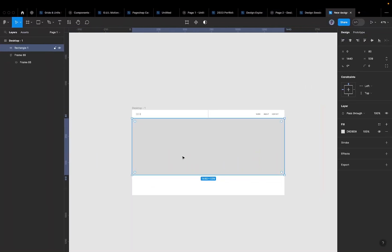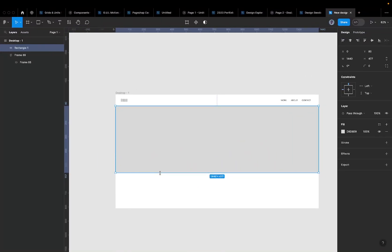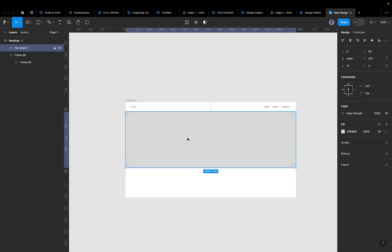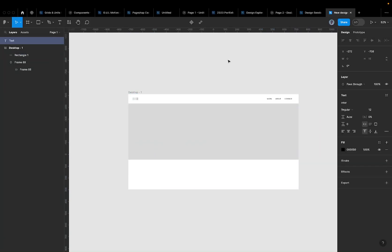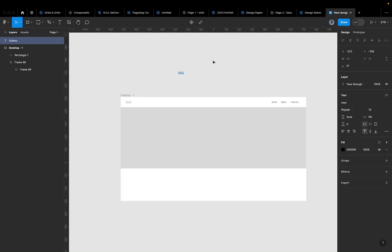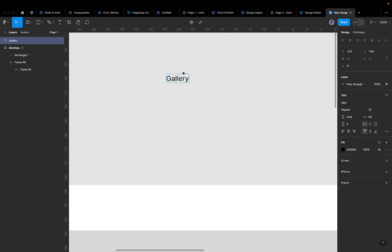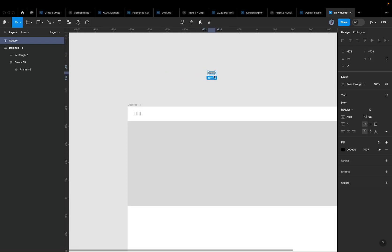I want to have my images in the central area and the text at the bottom. Let me start creating the bottom text first. I'll grab the text tool — press T on the keyboard — and type 'Gallery'. The idea is to have the page name at the bottom and related navigations alongside it.